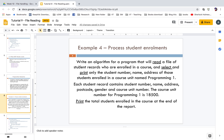Print the total students enrolled at the end of the report. For example, a first-year student in a software engineering or CS course may take around eight modules in a year. Here we are looking at only one module: Programming One. The algorithm reads all student records from the file and selects only those enrolled in the course unit with number 18500.